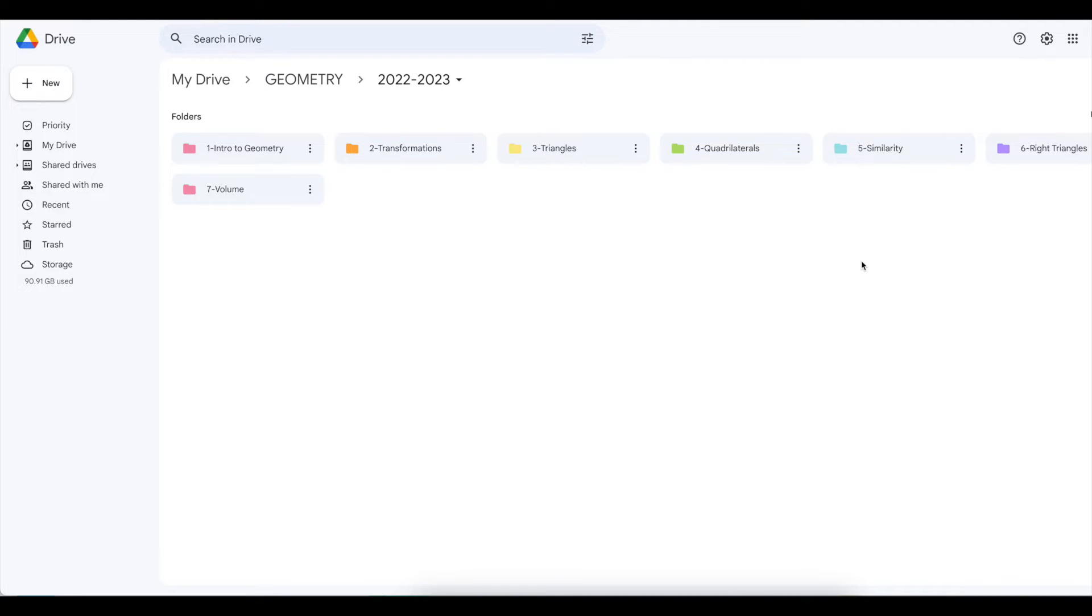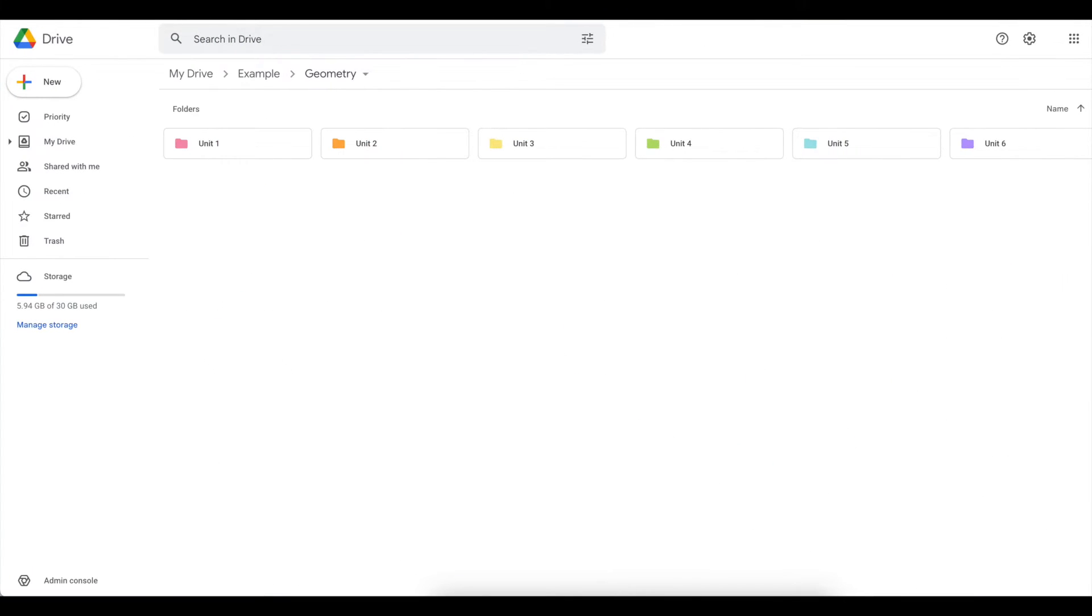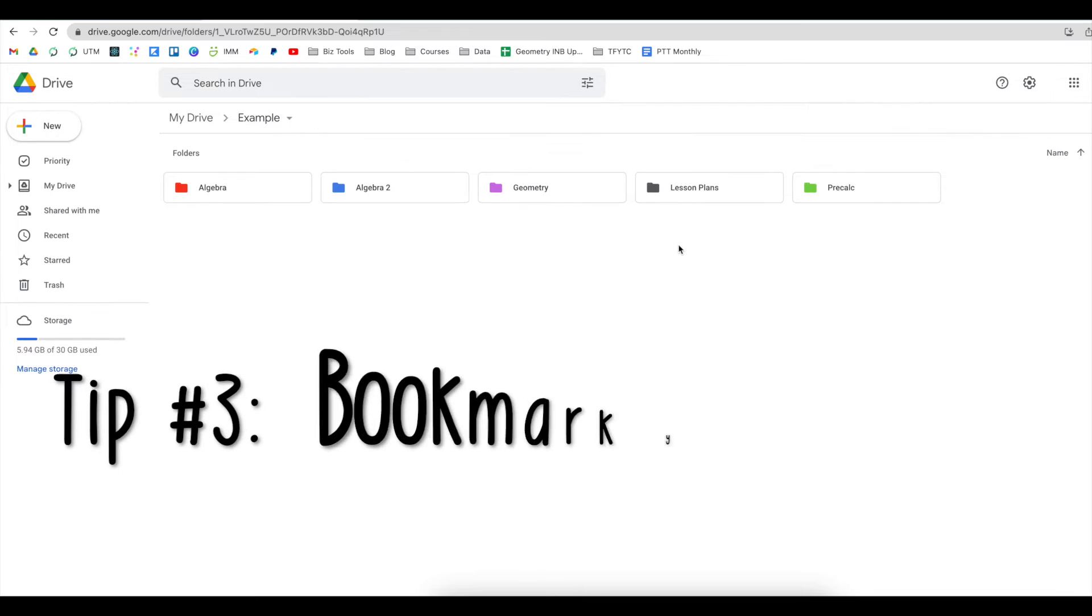And if you notice that this looks different from this other Google Drive, this is the most up to date version. This is the older version. So hopefully, this is my business account, this will be updated soon as well.